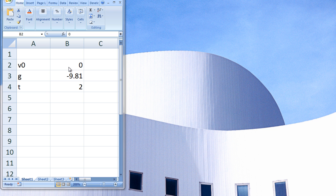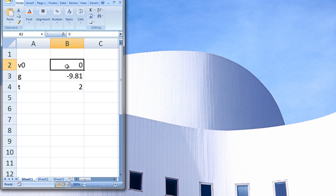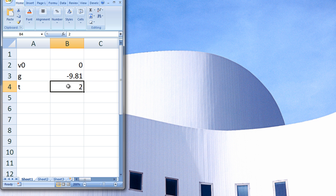In this worksheet, cell B2 contains the value of 0, which is the initial velocity of a projectile. Cell B3 contains the value negative 9.81, which is the gravitational acceleration on Earth. And cell B4 contains the value 2, which is the time since the projectile was fired.